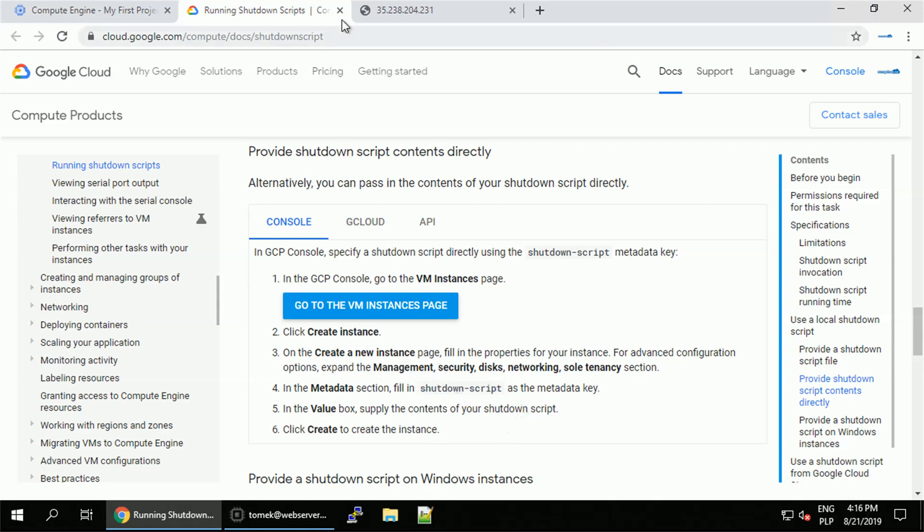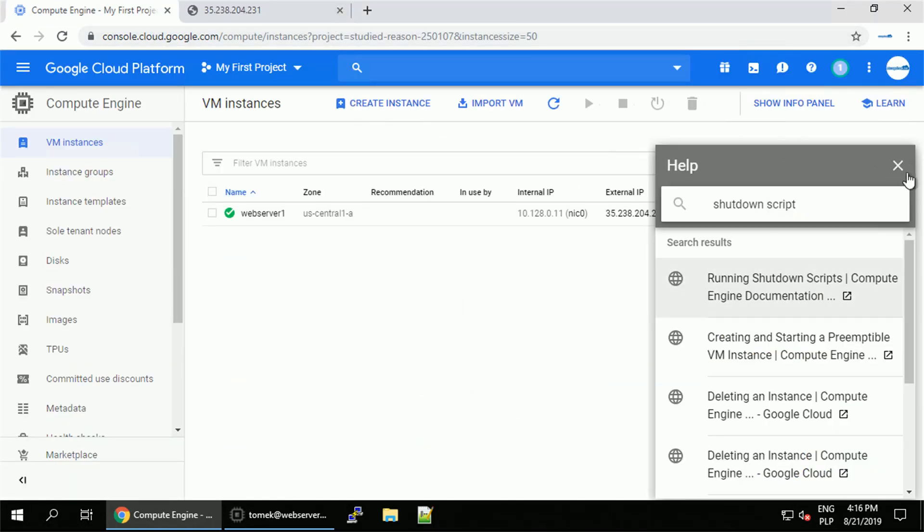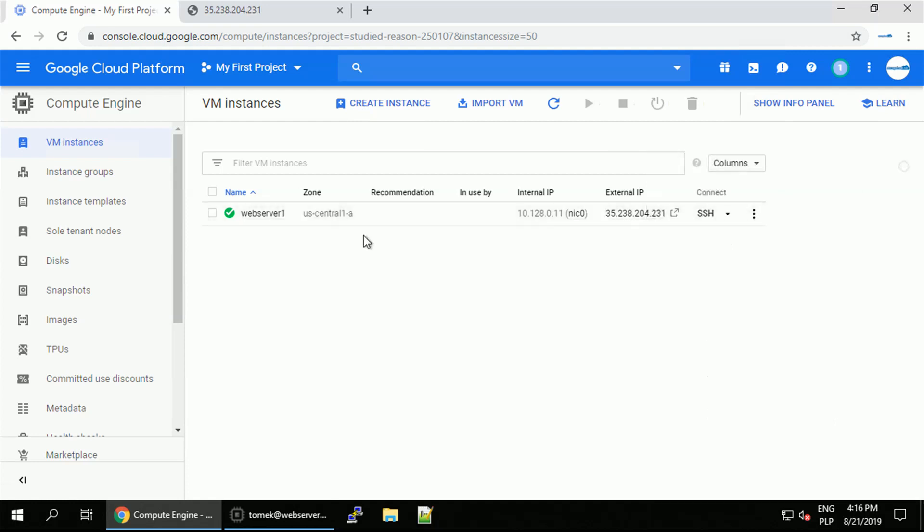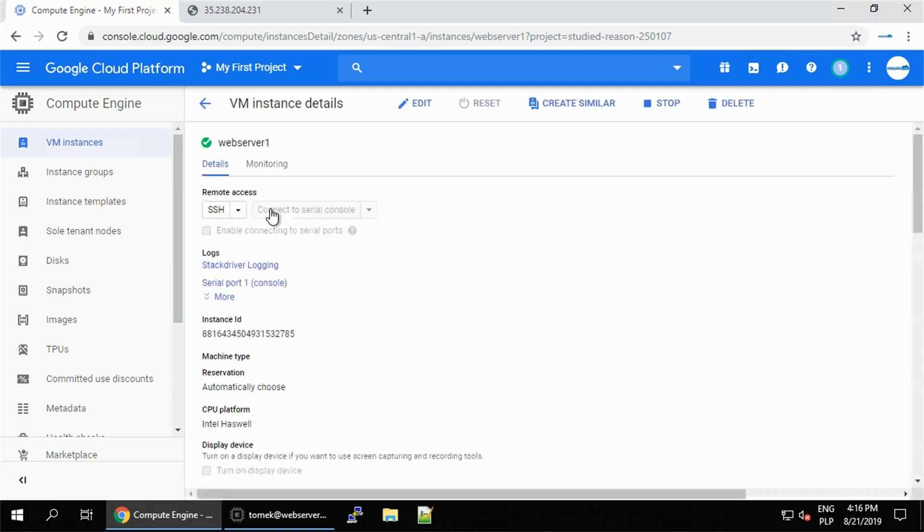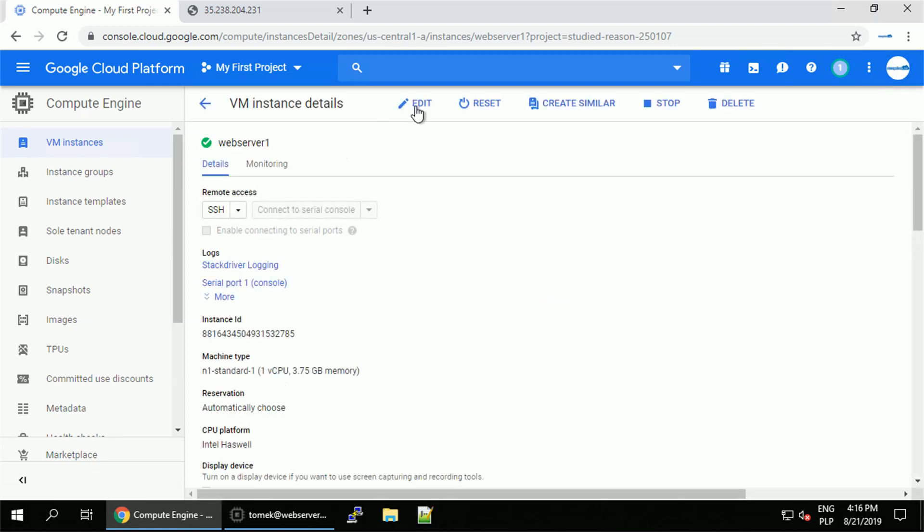Alright, I think we are all set. Let's close down the documentation. Let me edit my instance. To do so, I will go for the VM instance details page and use the edit button.